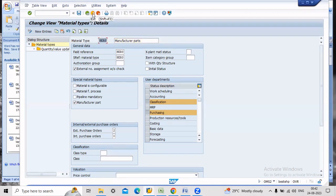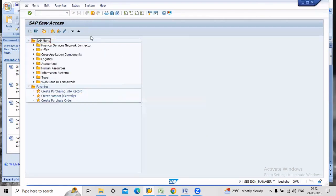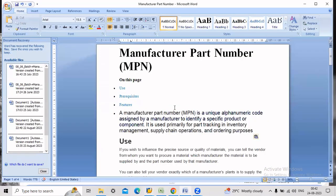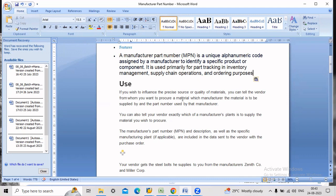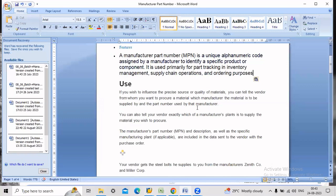Now what is the use of MPN? By using MPN you can tell the vendor from whom you want to procure a material and which manufacturer the material is to be supplied by and the part number used by the manufacturer. This means just imagine that you are procuring a bolt.